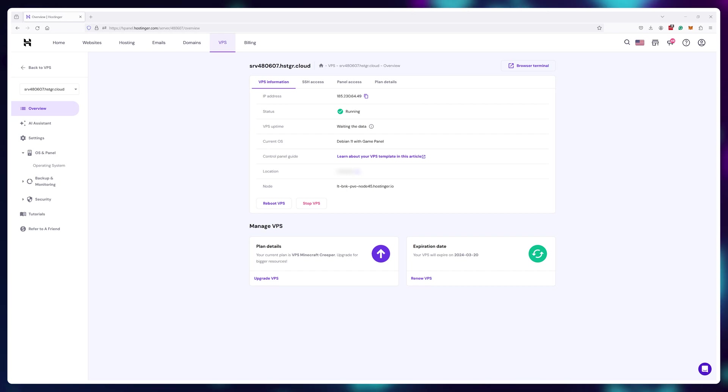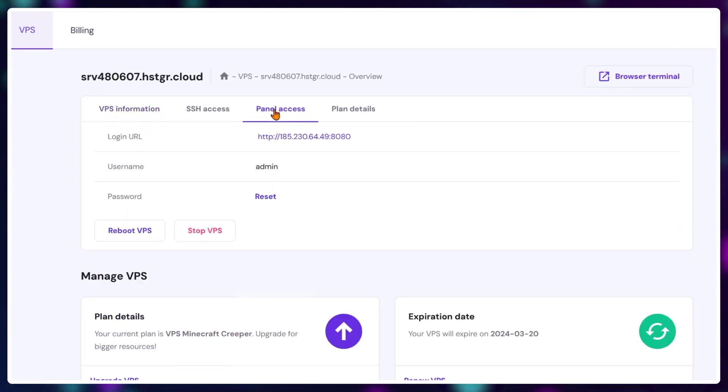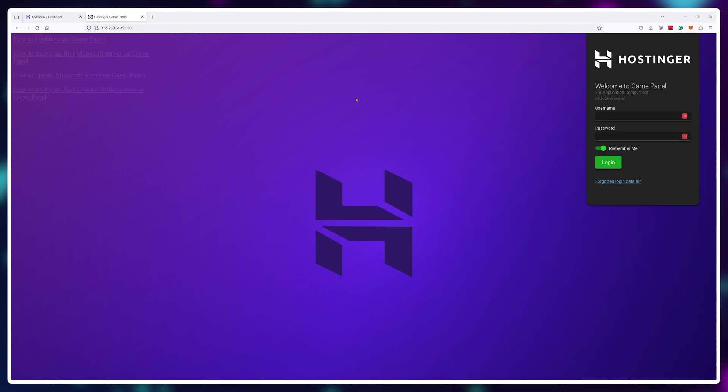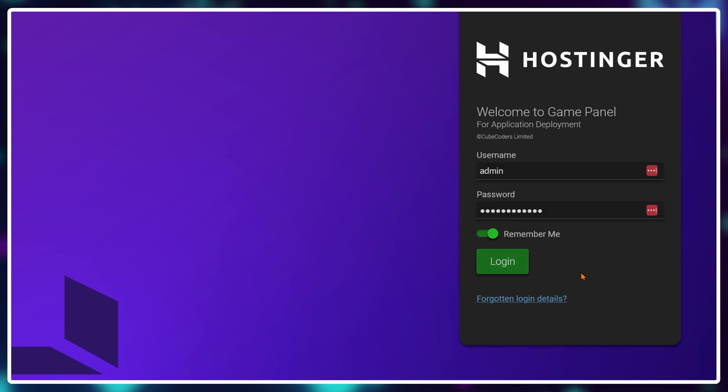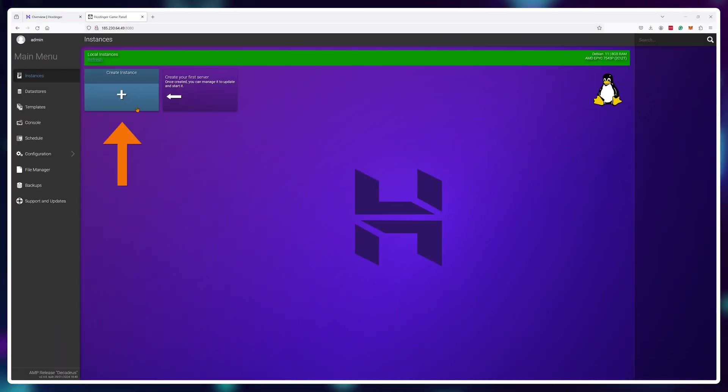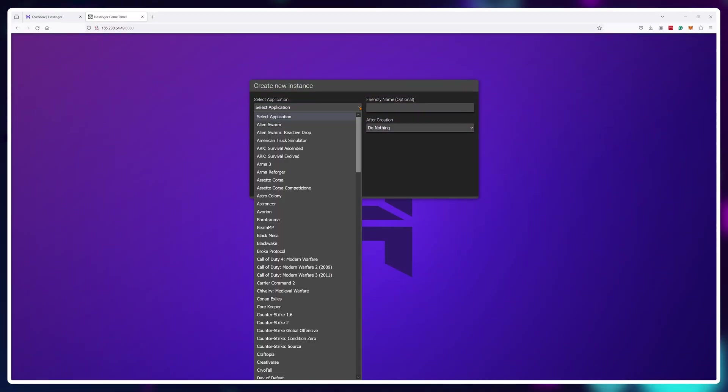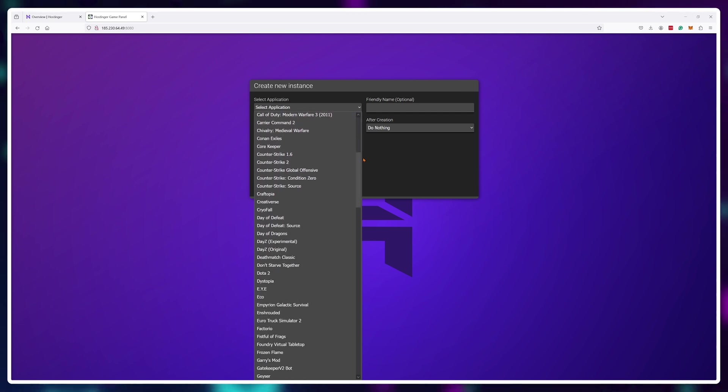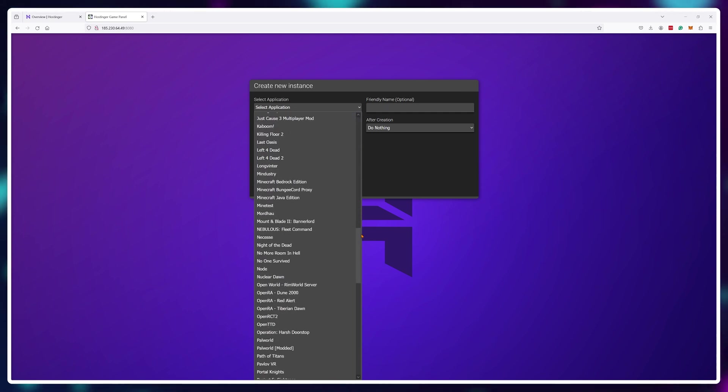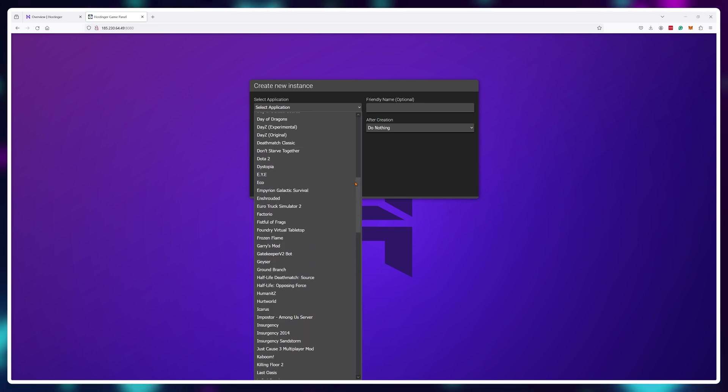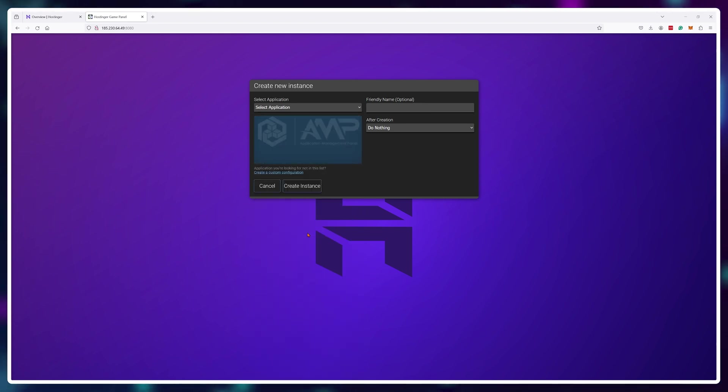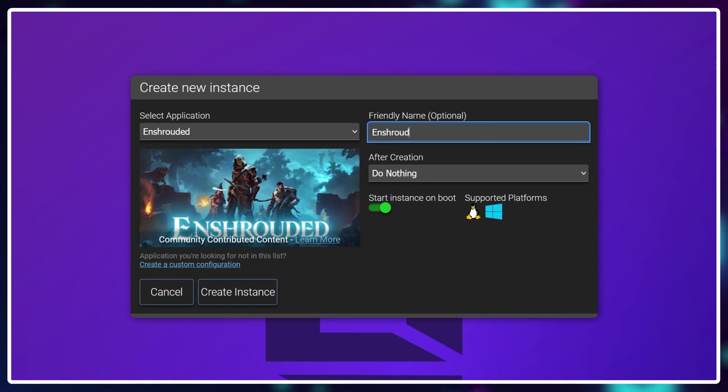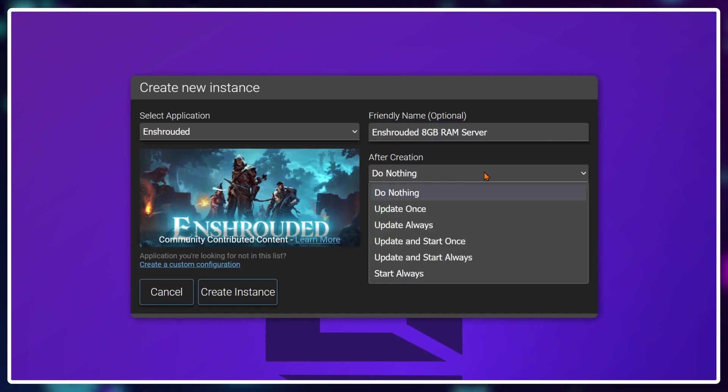And after the setup is done click on Panel Access and the login URL. For the username type in admin and for the password use what you've created during the initial automatic setup. Click on Create Instance button and again, here you can choose from any game you want and you can host multiple servers if you want at the same time for multiple games, but for this tutorial we're going with Enshrouded. So I'll just name it my Enshrouded server and choose to update it after creation.